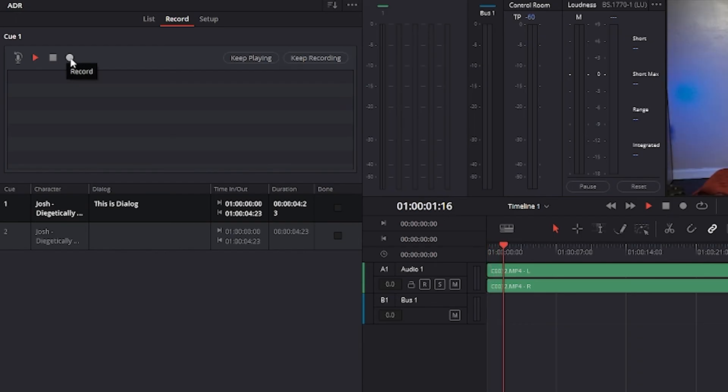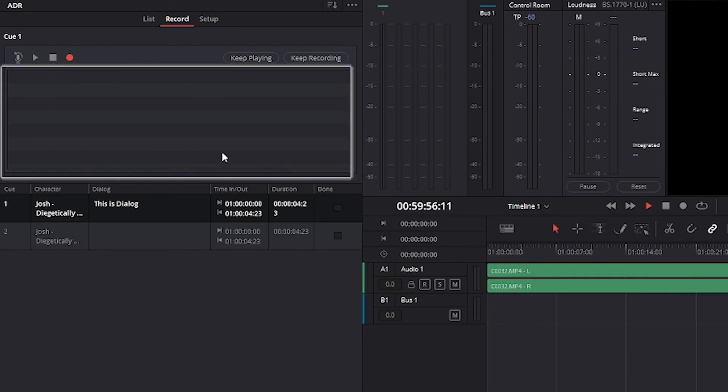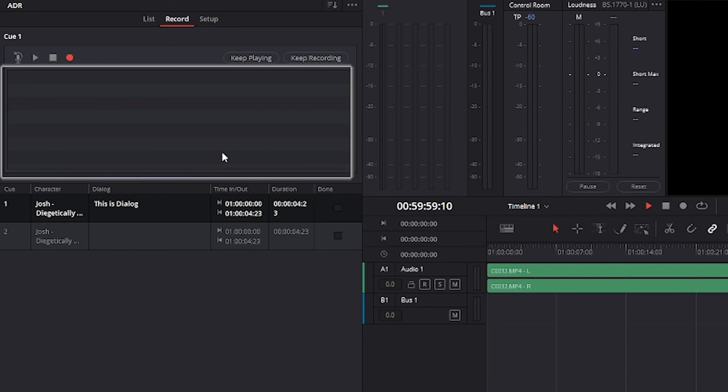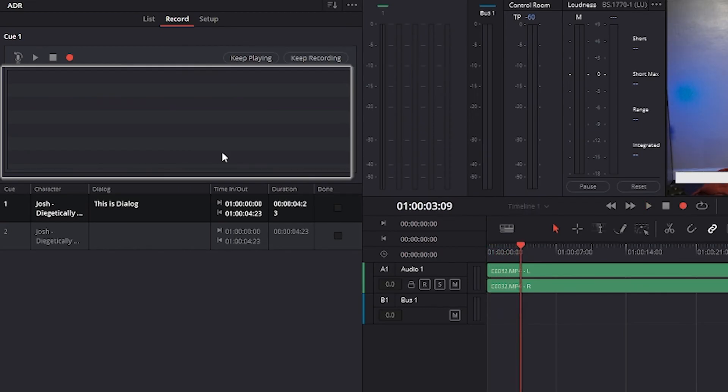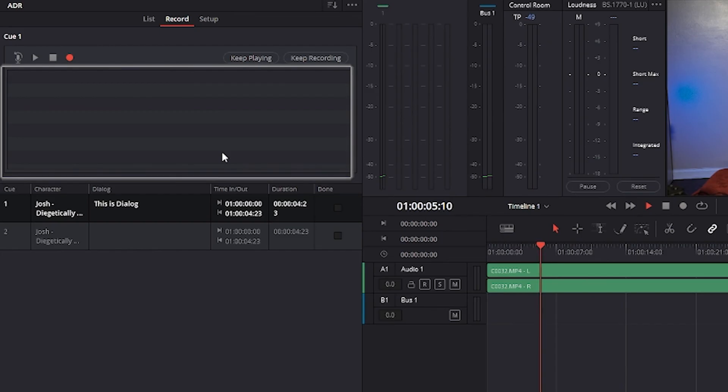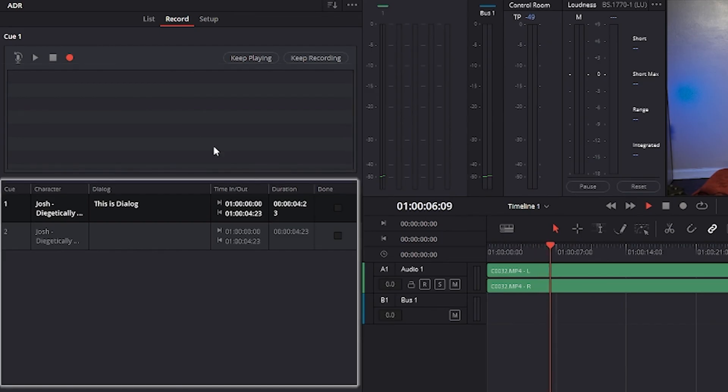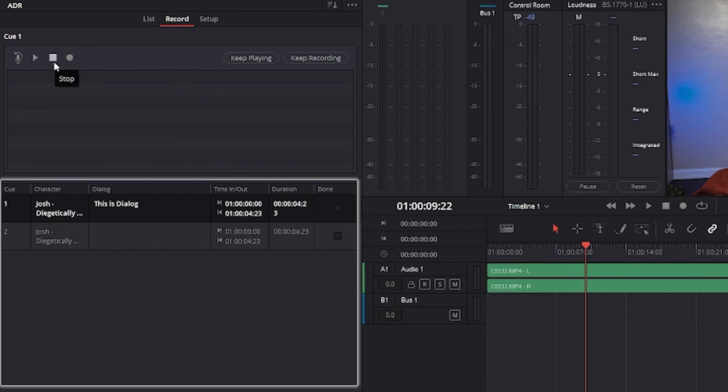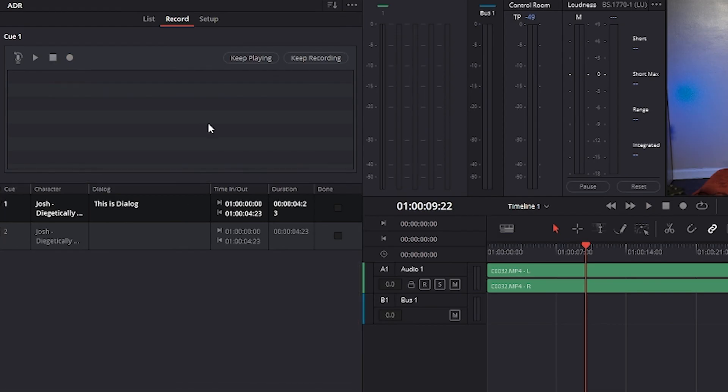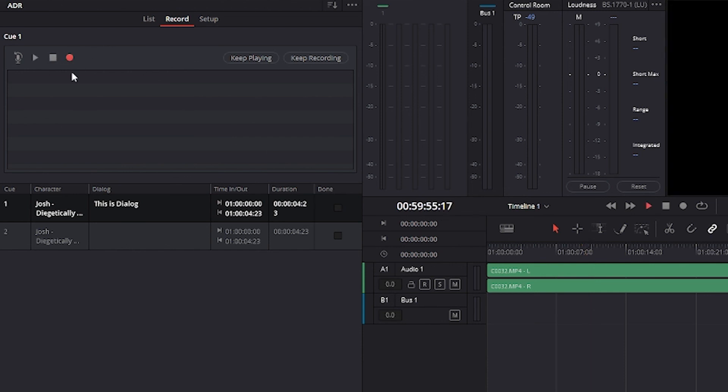Just below those controls in the middle of the panel is the take list. The take list shows every take you've recorded for the current cue. Newest at the top with take number, name, and a rating so that you can keep track of which takes worked and which didn't. At the bottom, the cue list shows which cues have been entered or imported and can be filtered using the filter drop down menu at the top right of the ADR panel. You can filter to show the cues for all characters or for any combination of characters. You can also choose to hide all cues that are marked as done.